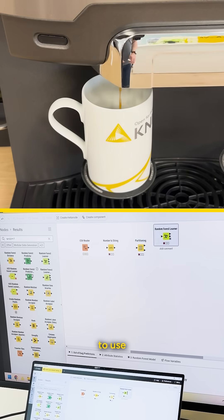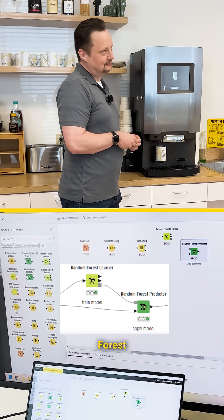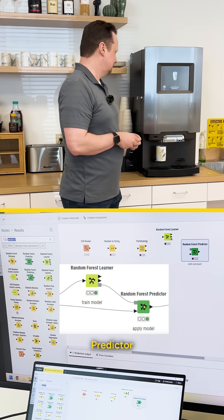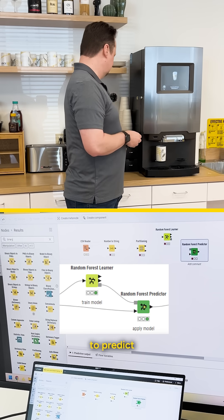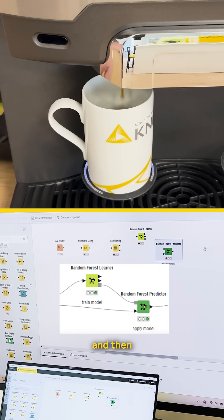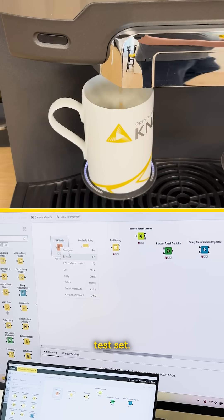Then I'm going to use a random forest learner and random forest predictor to train a random forest to predict churn and then apply that model to our test set.